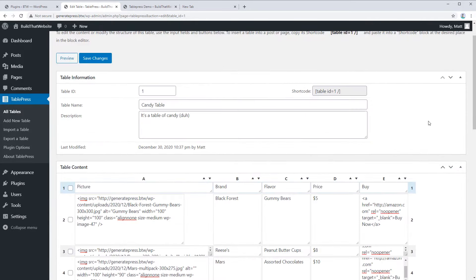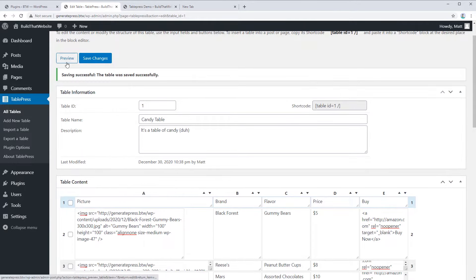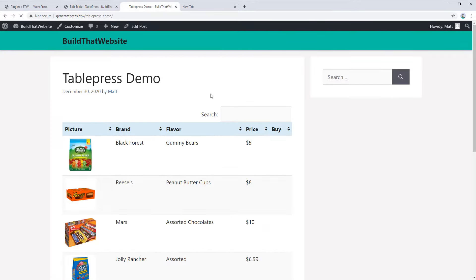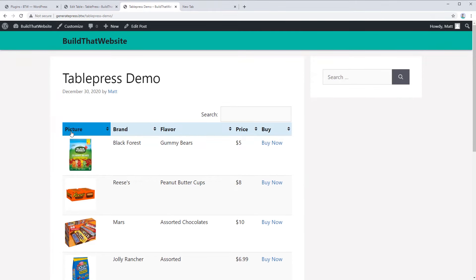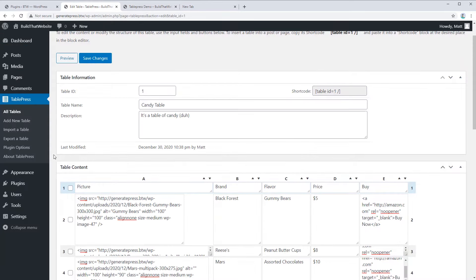Let's move on to styling the table. My biggest pet peeve with TablePress is that nine out of ten websites using it just don't adjust the styling at all. You can tell they're using TablePress because every table looks exactly the same with the same header color. If you do one thing to style your table, just change the color of your table header. TablePress has a built-in Custom CSS feature, and the nice part is it only injects CSS into layouts where you're using TablePress, so it doesn't slow your site down.